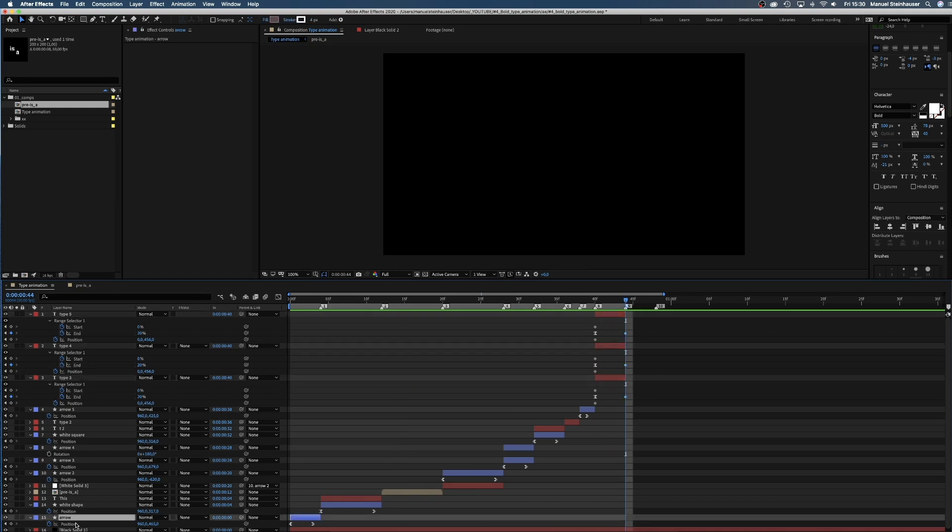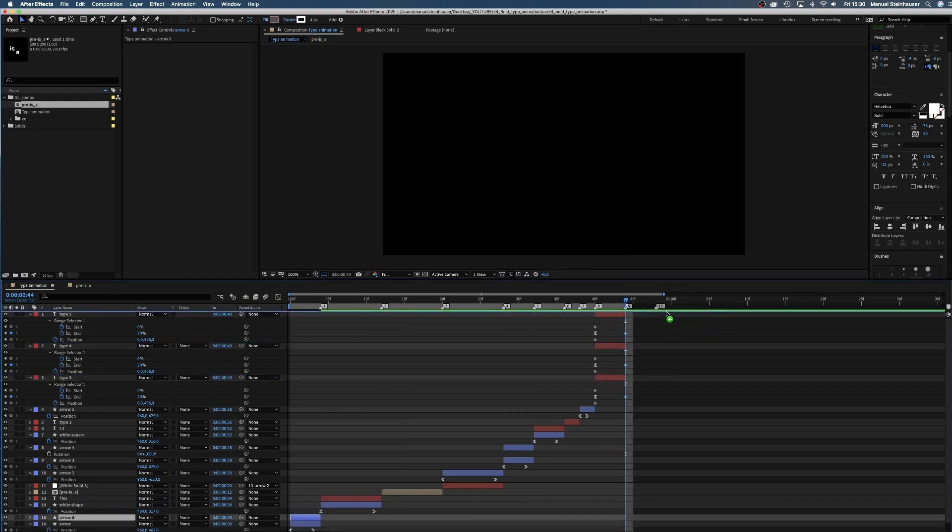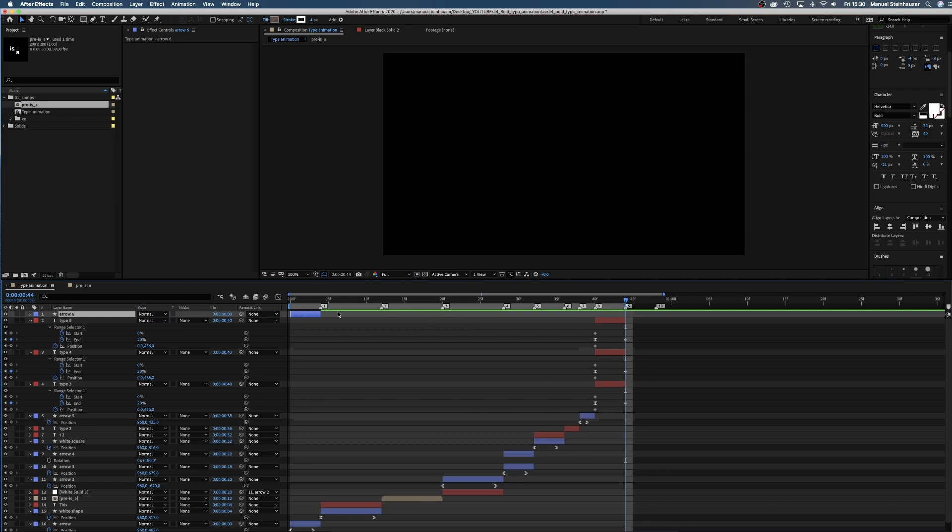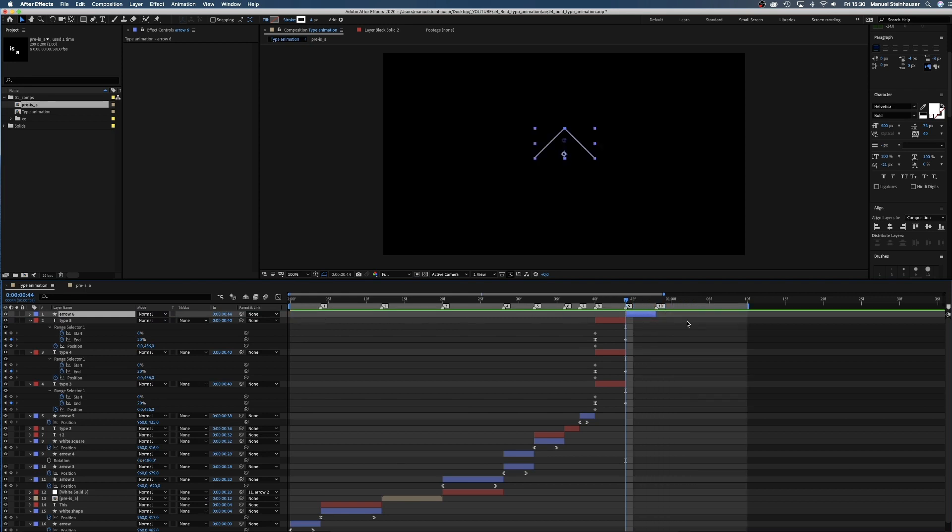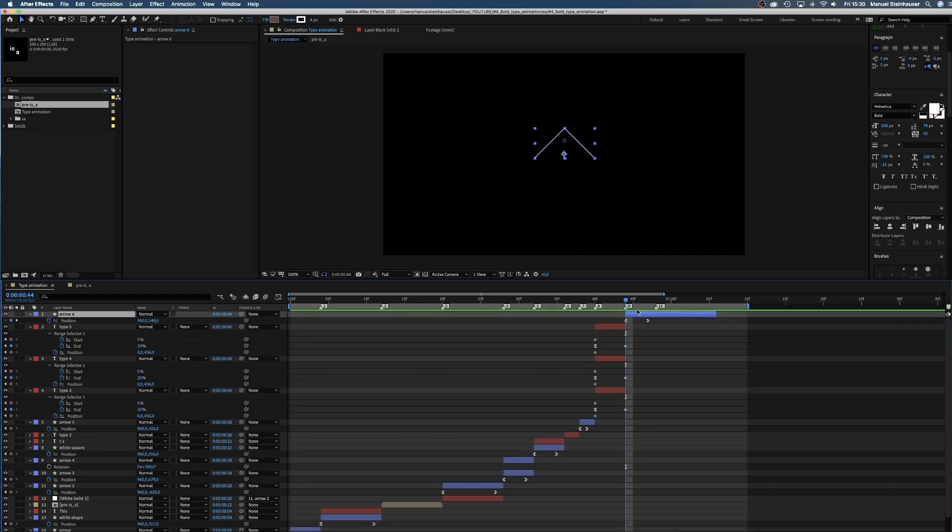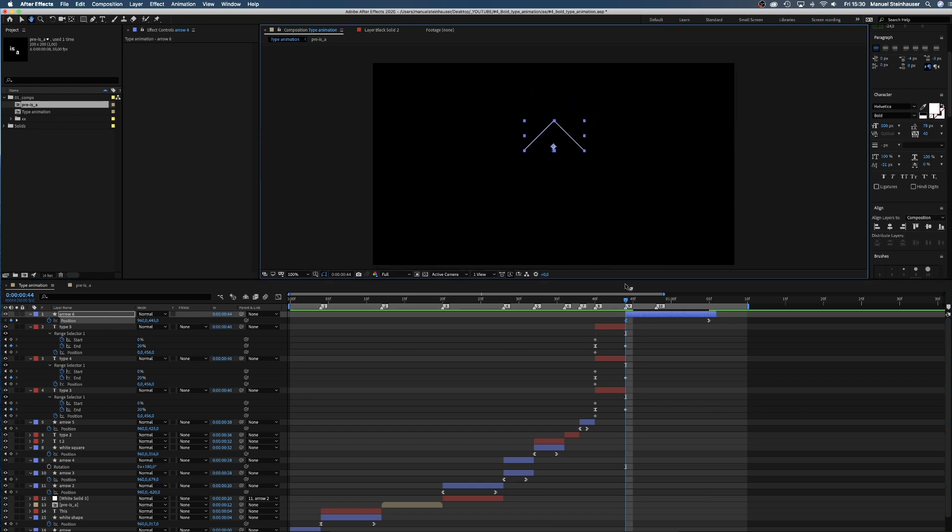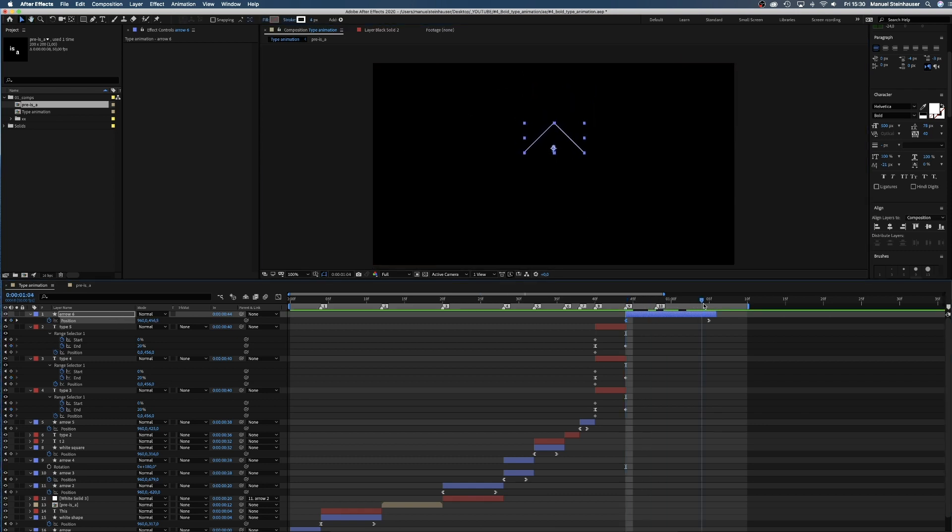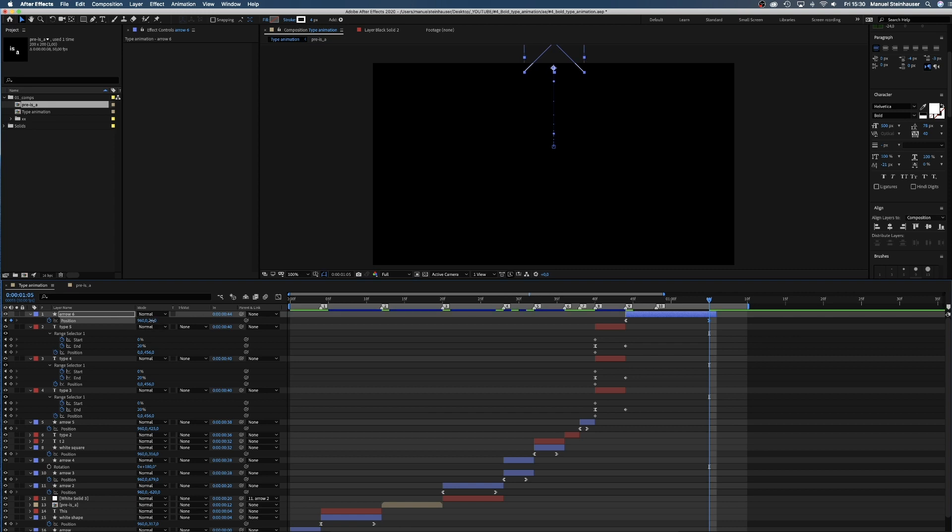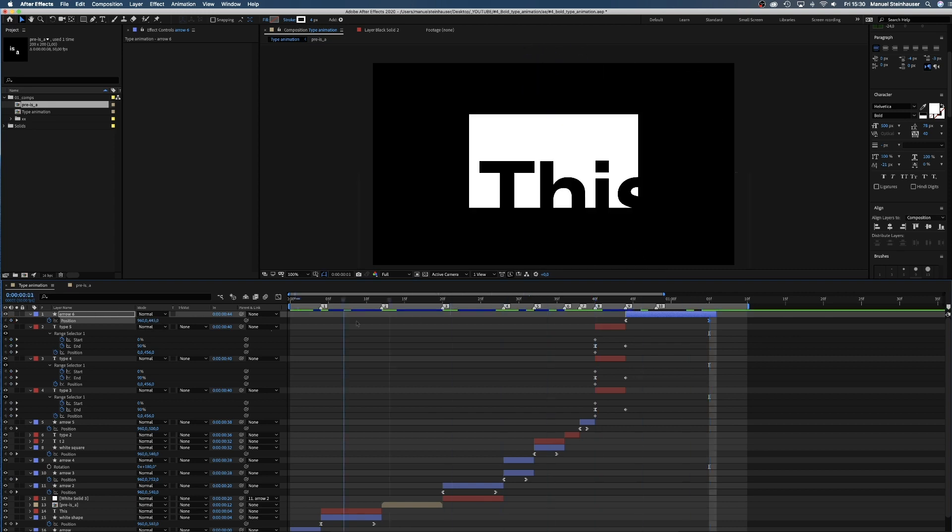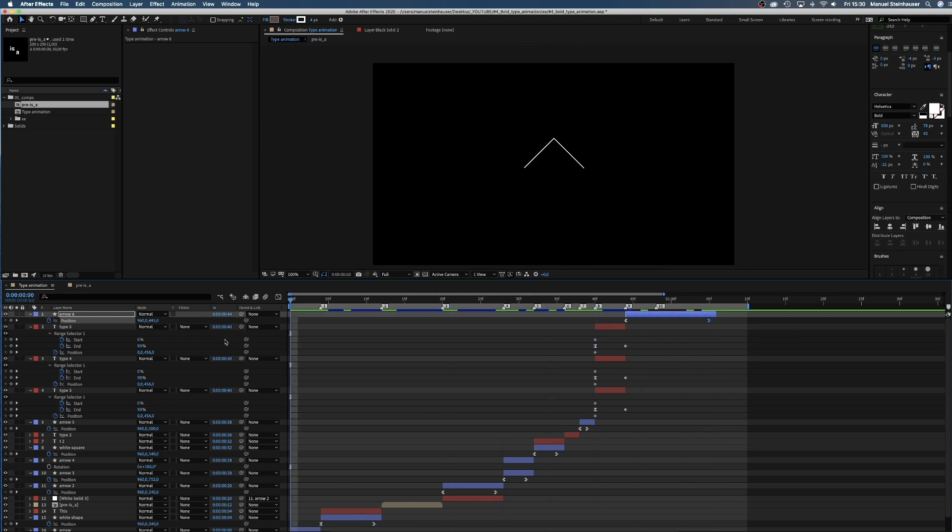For the next scene, we again copy the arrow from the beginning. Place it in the comp and extend the layer a bit to 1 second and 6 frames. The arrow starts to move up at 44 frames and is out of the screen at 1 second and 6 frames.